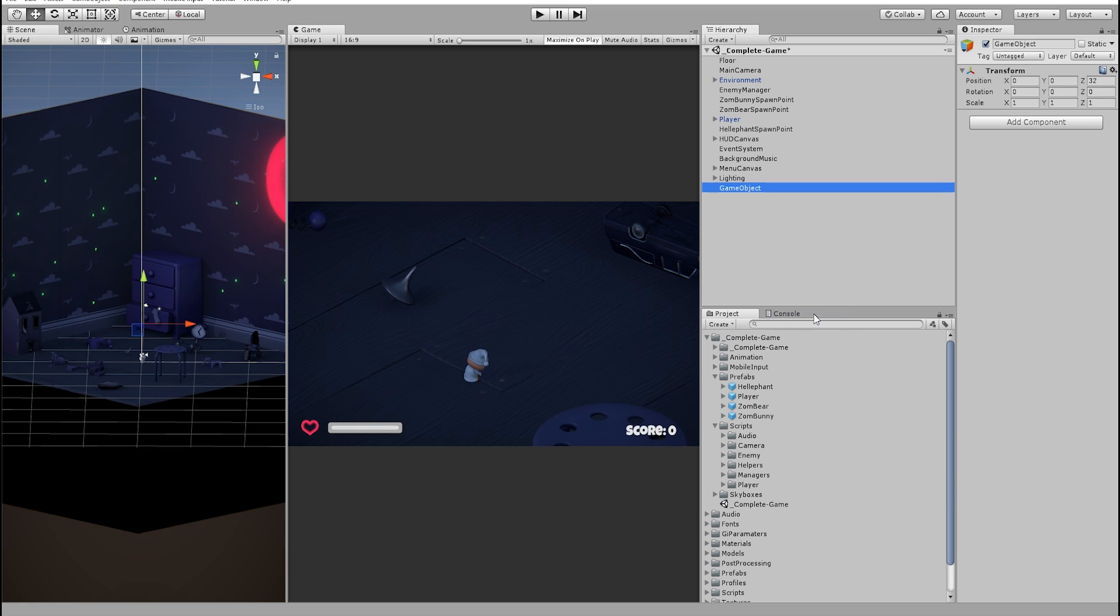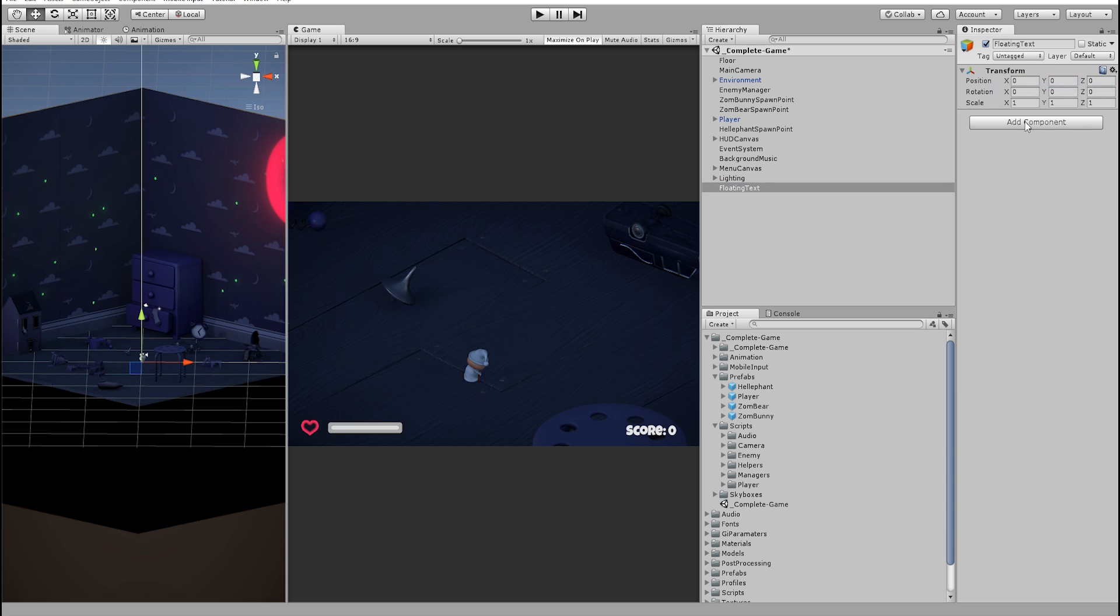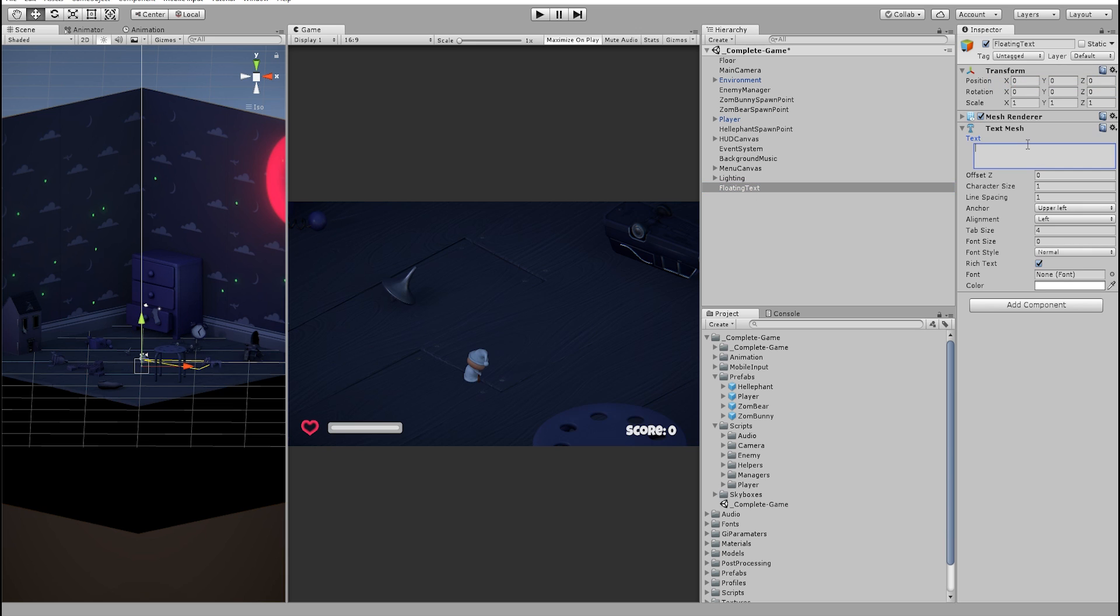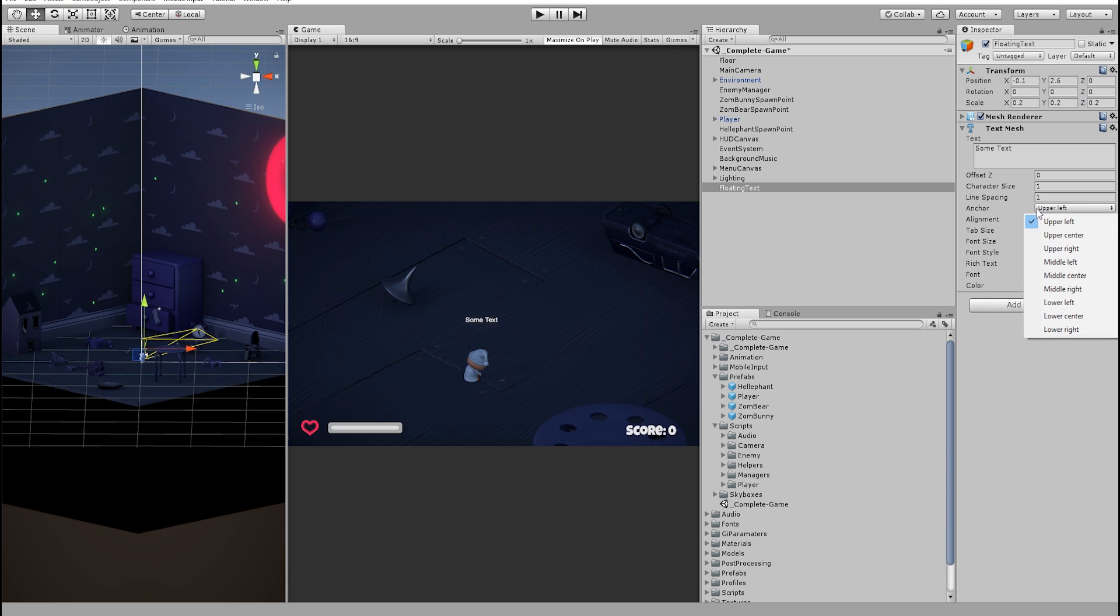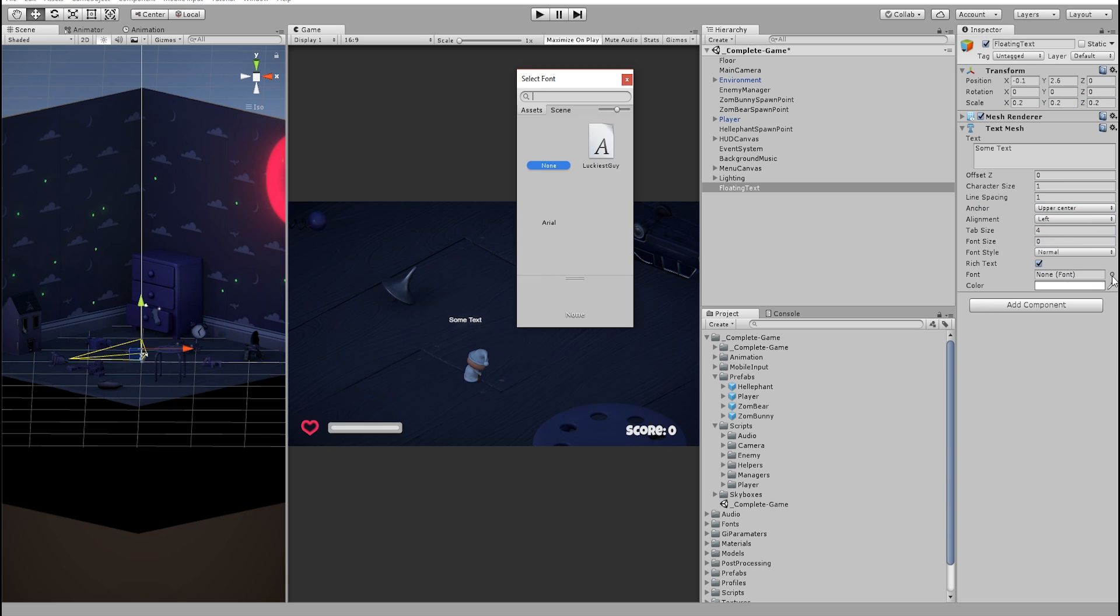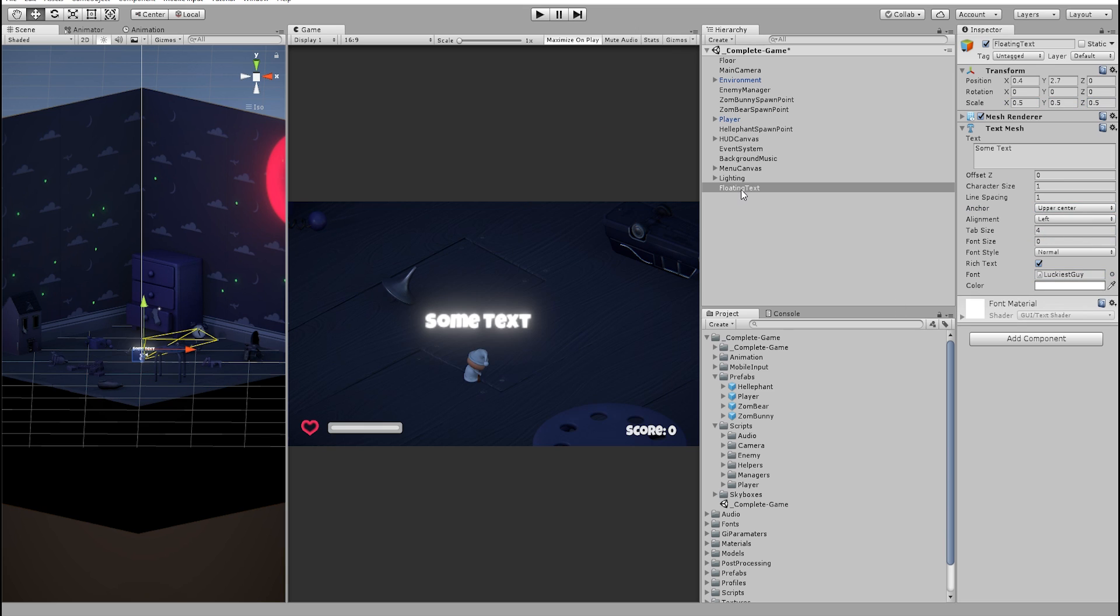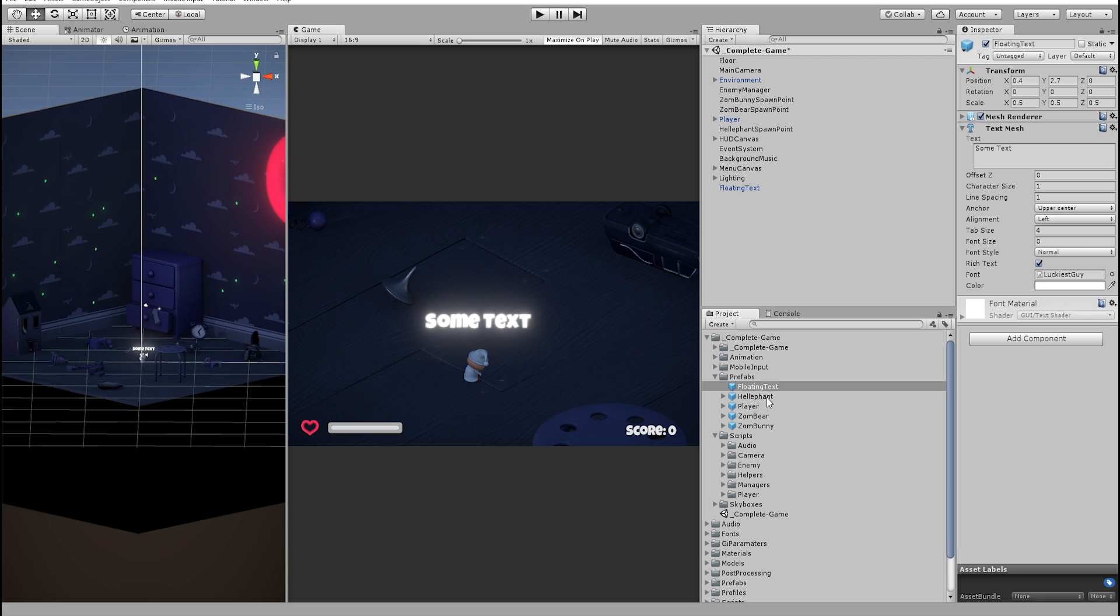The first thing that we need is the floating text prefab. So let's create a game object and call it floating text. Reset the position and add a text mesh component to it. Change the text value to something and maybe scale it down a bit and change the anchors and fonts. Now we can drag it down to create a prefab out of this.